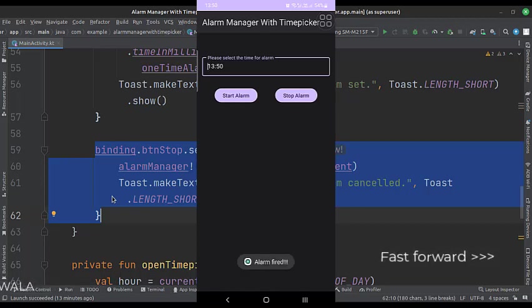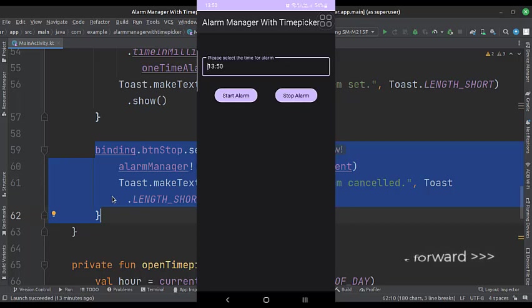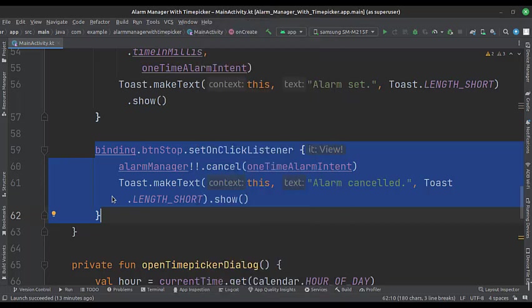So that's it. That's how you can implement an alarm manager with a time picker dialog in Kotlin Android. Thanks for watching.